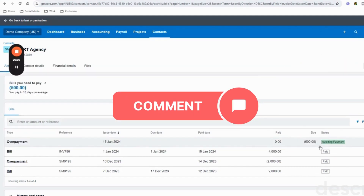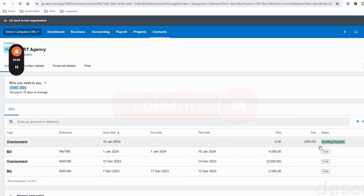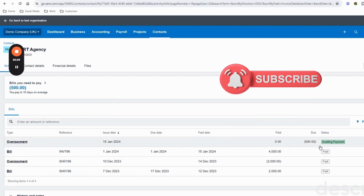If you have another scenario that I haven't covered, please leave me a comment below and I can do a video specifically to help you with that. Otherwise I hope this video has been helpful - please do like and subscribe to my channel for more updates on how to do your bookkeeping and how to use Xero.